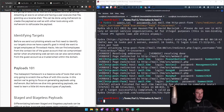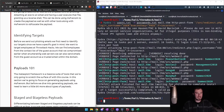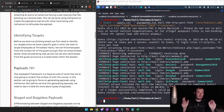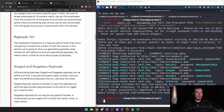Identifying targets: before we send out phishing emails, we need to identify our targets. Since we have a specific goal in mind, this is what spear phishing technically is. We want to target employees at Throwback Hacks. We can find employees from the contact list of the guest account we compromised earlier. When enumerating web servers, we can also send emails from the guest account and compare them to the team on the production server.